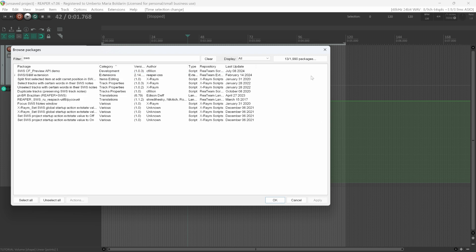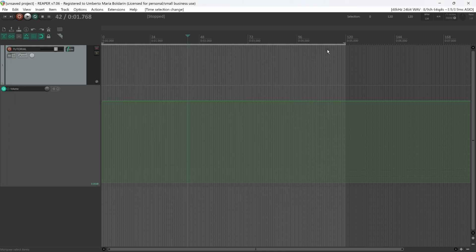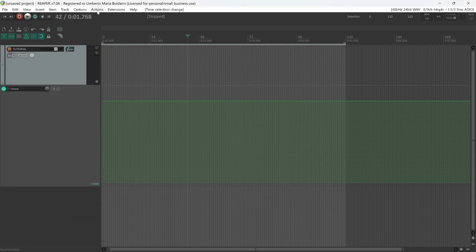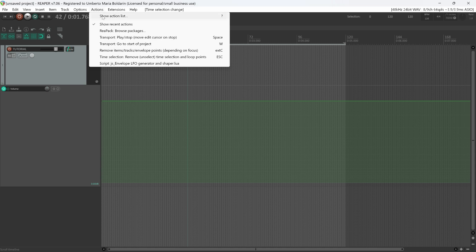This time Reaper will ask you to restart the program. You restart Reaper. Now you can move under Actions, Show Action List.